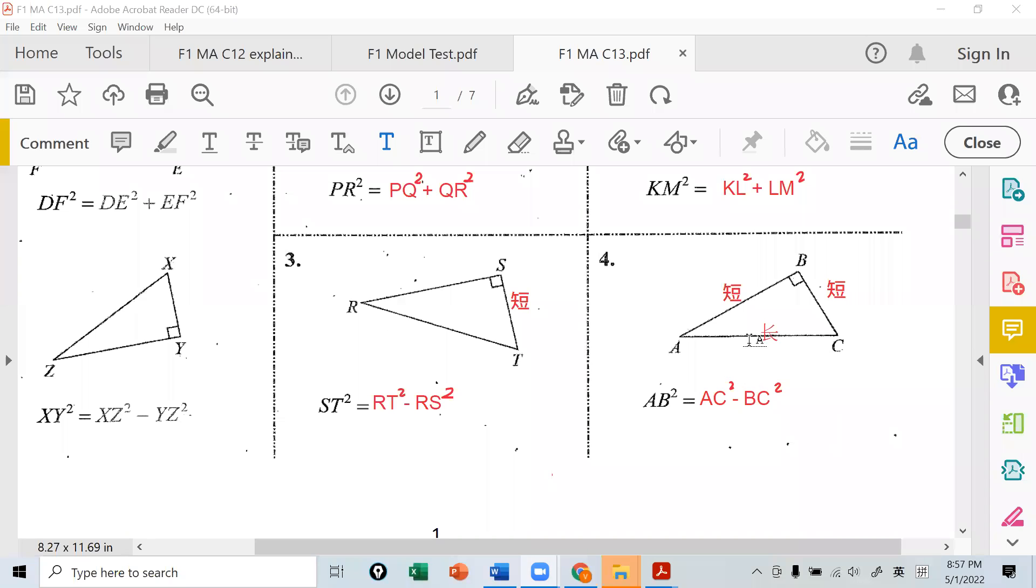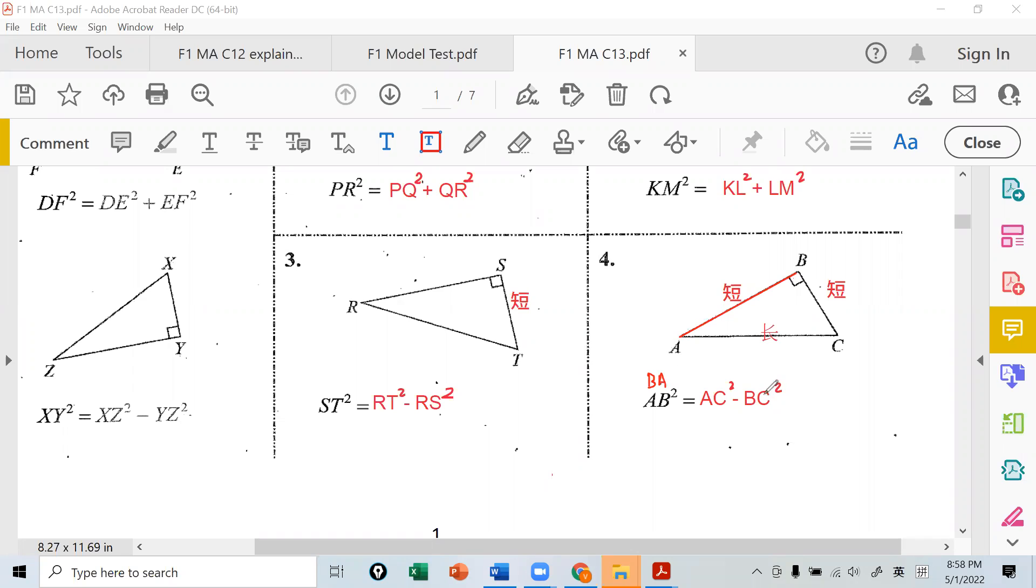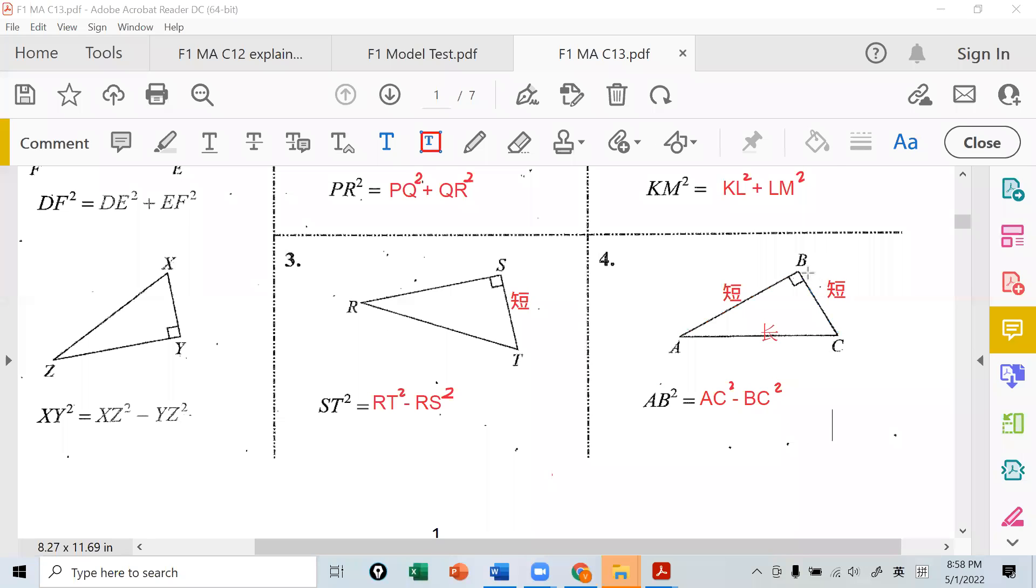Can AB and BA be reversed? Yes, it's the same line, doesn't matter. But if you write BA minus AB, that's wrong, because we want this line. This line is called BC or CB, understand?